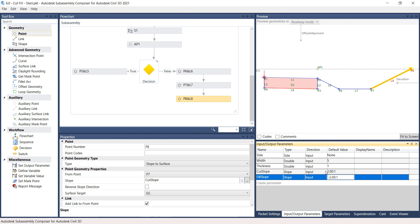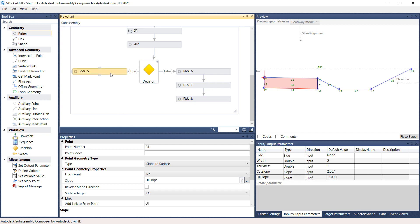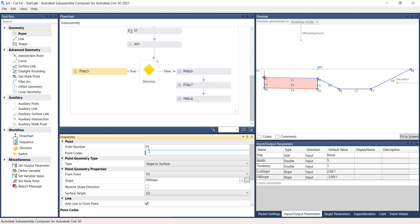Highlight the P5 and L5 rectangle on the Flowchart panel. On the Properties panel, under Link, assign Top under Codes to the current link. Be sure to put the words in parentheses. Repeat the same process of assigning the top code to L6, L7, and L8 links.